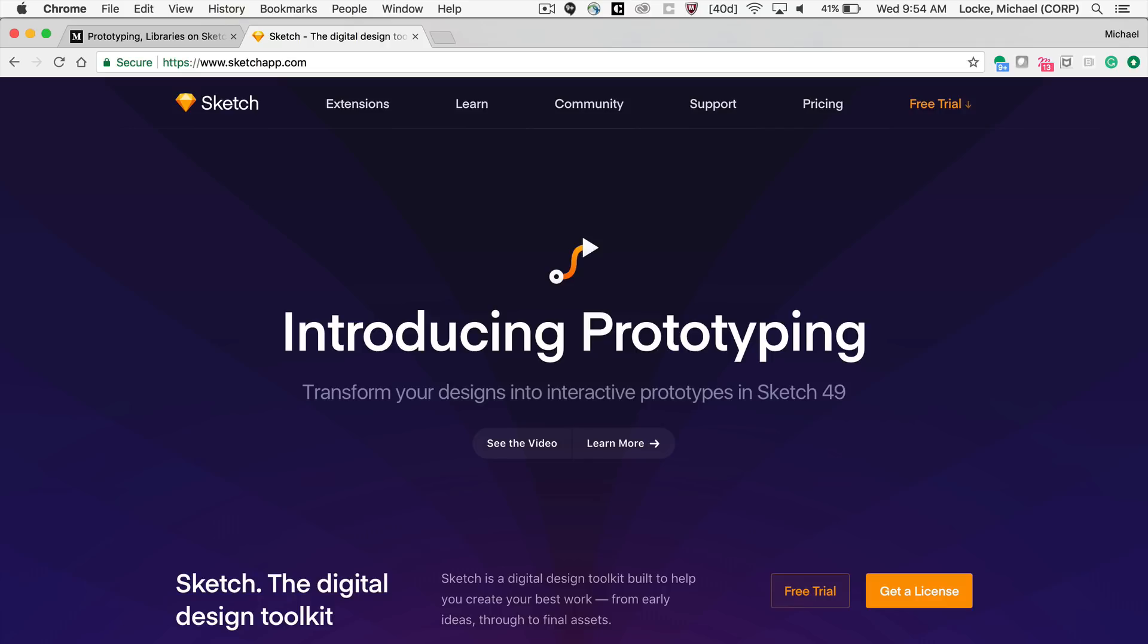This reminds me of my old days when I used to use Adobe Fireworks. I love Sketch like I used to love Adobe Fireworks, and now I have design and prototyping all built into one. I love it. You can go to their website right now, Sketchapp.com.